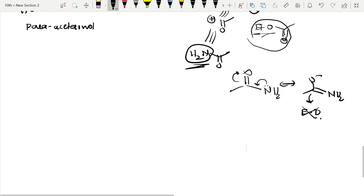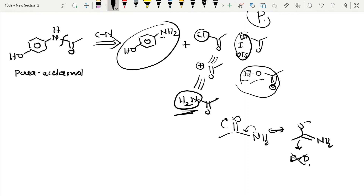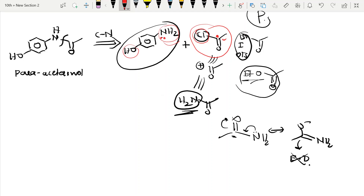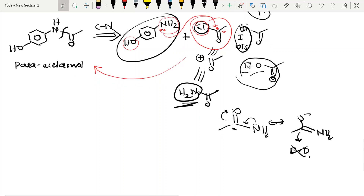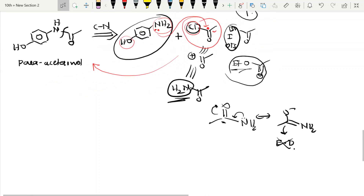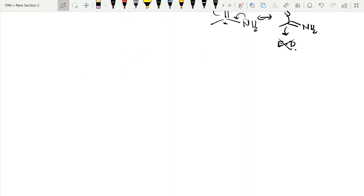Since the carbon is not sufficiently electron-deficient when NH2 is present, the incoming oxygen compound cannot attack easily. But with chlorine — which is electronegative and electron-withdrawing — the carbon becomes more electron-deficient (electropositive), so the nitrogen lone pair, being electron-rich, can easily attack and the reaction proceeds to give the product.